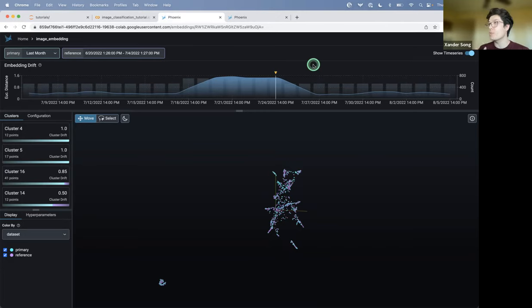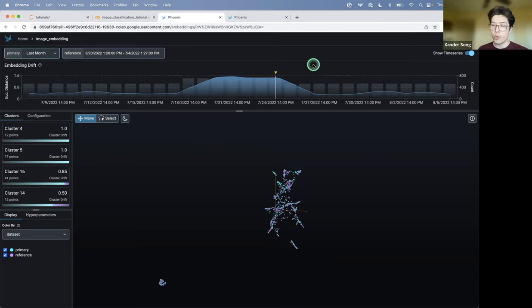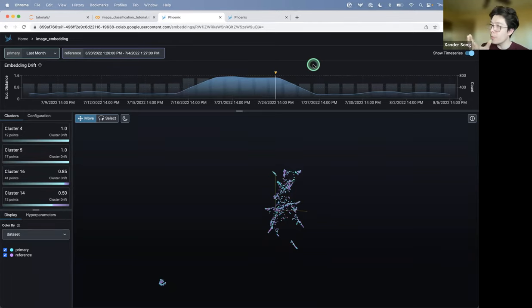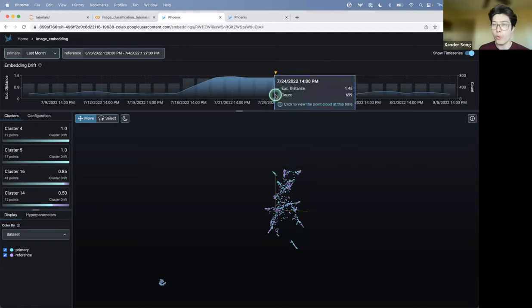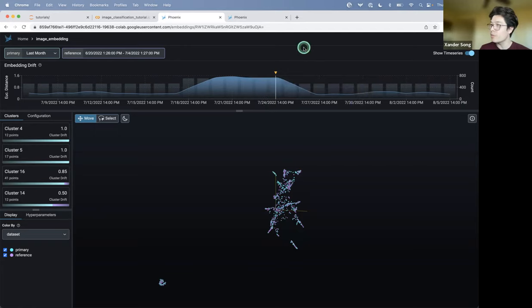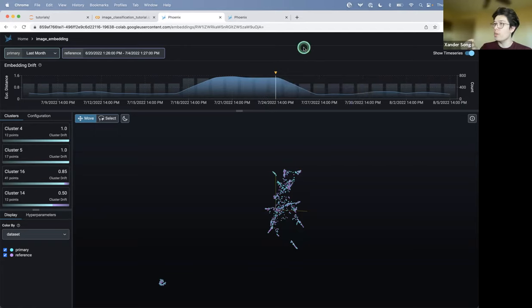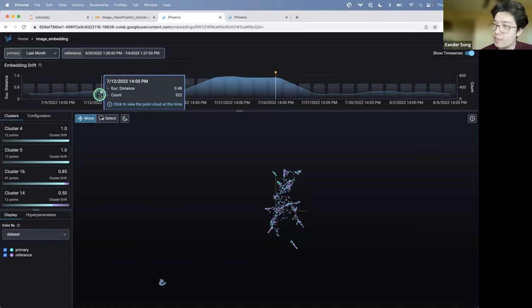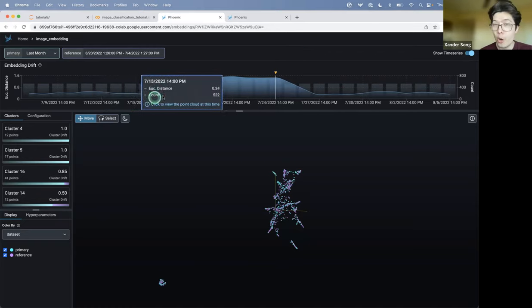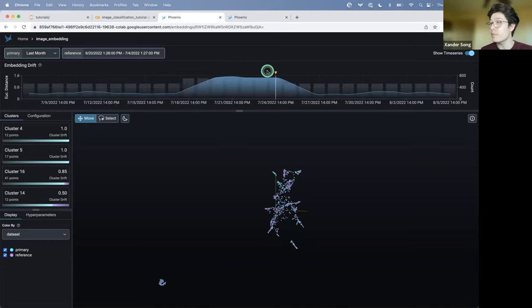Yeah. So in this case, it's actually looking at the centroid. It's like Euclidean distance between centroids. You take a centroid of your training embeddings. You take production embeddings from a period of time. In this case, this window right here where the drift is high. You compute the centroid of both. And you take the Euclidean distance. So the Euclidean distance starts out low. And over time, it increases.